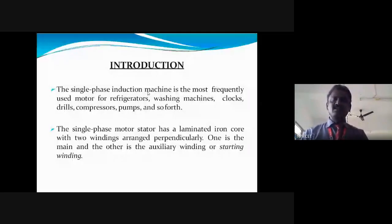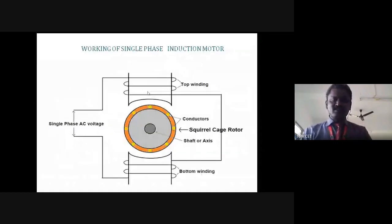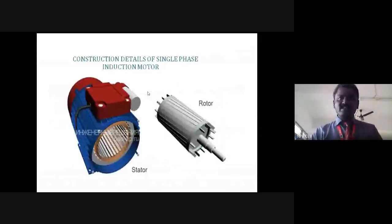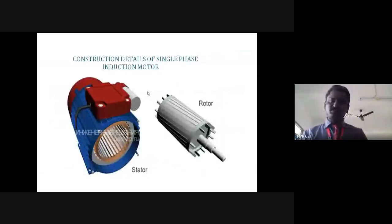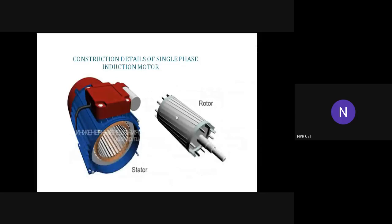First, construction details of single phase induction motor. The single phase induction motor has two main parts: one is stator and another one is rotor. What is meant by the term stator? It's a non-rotating part. Rotor? It's a rotating part.